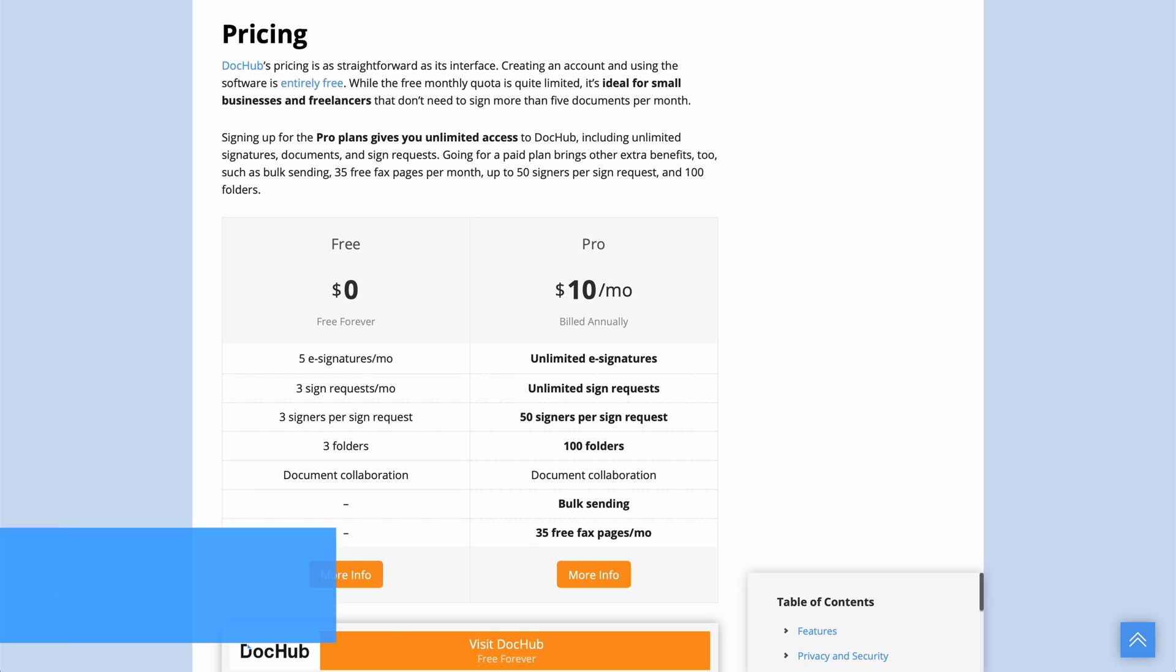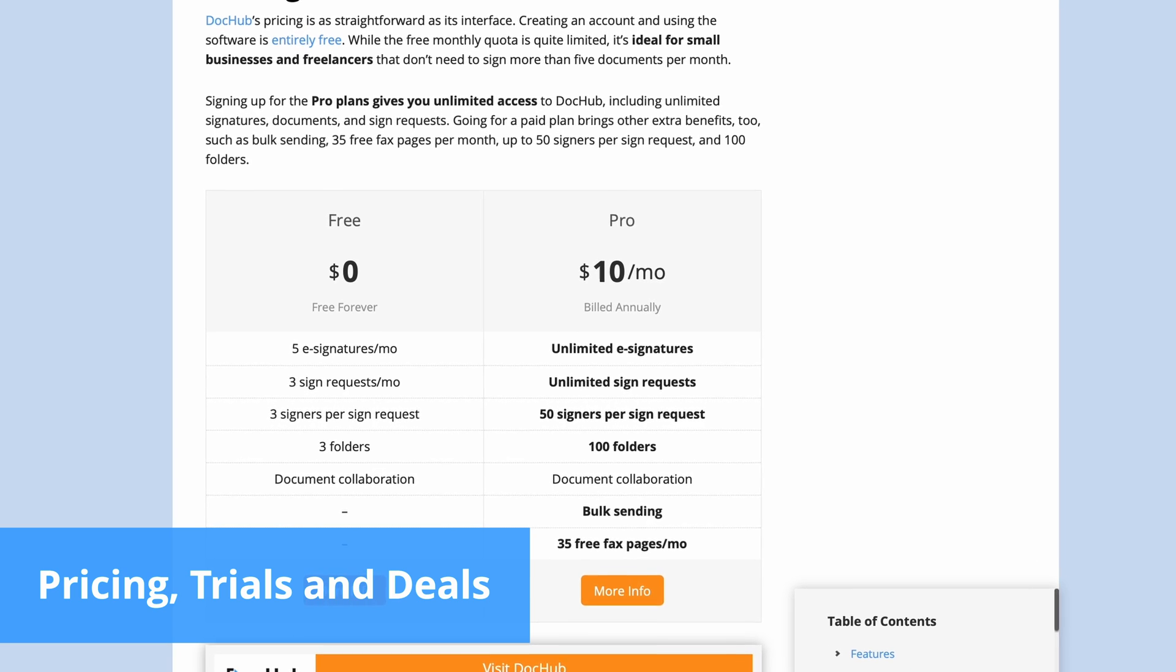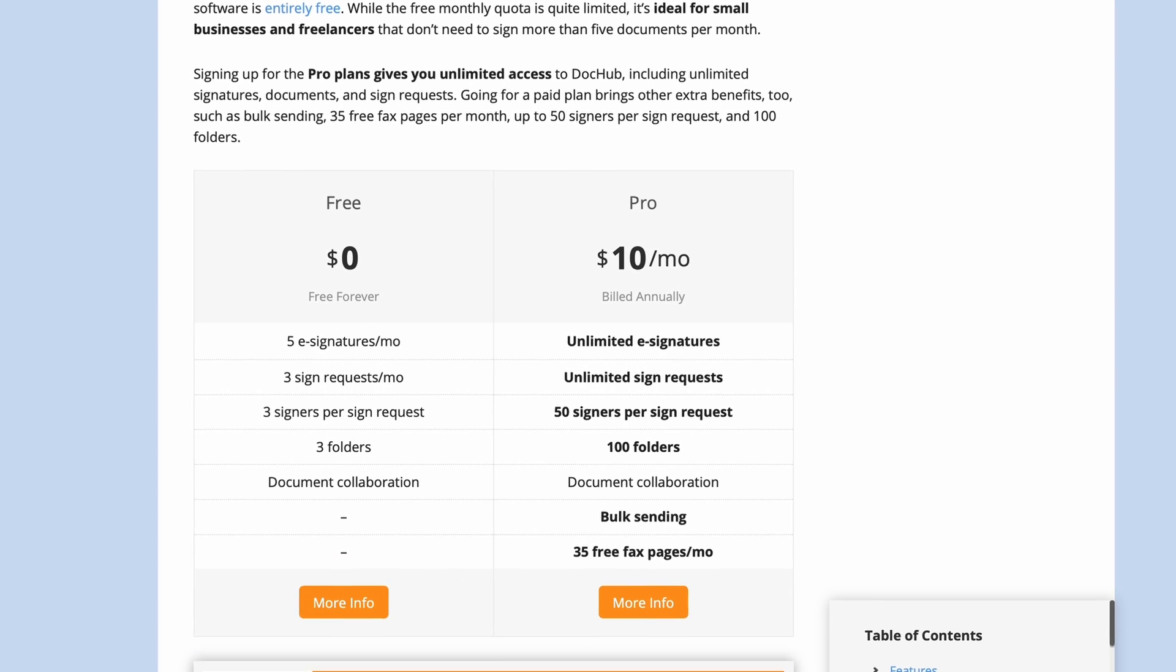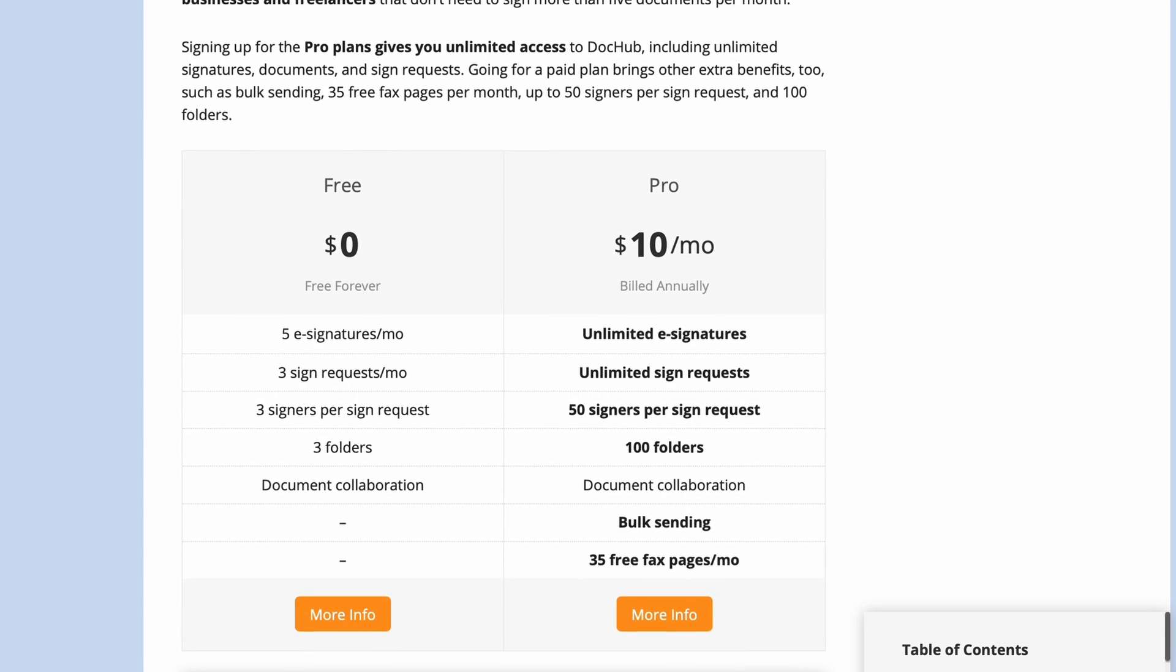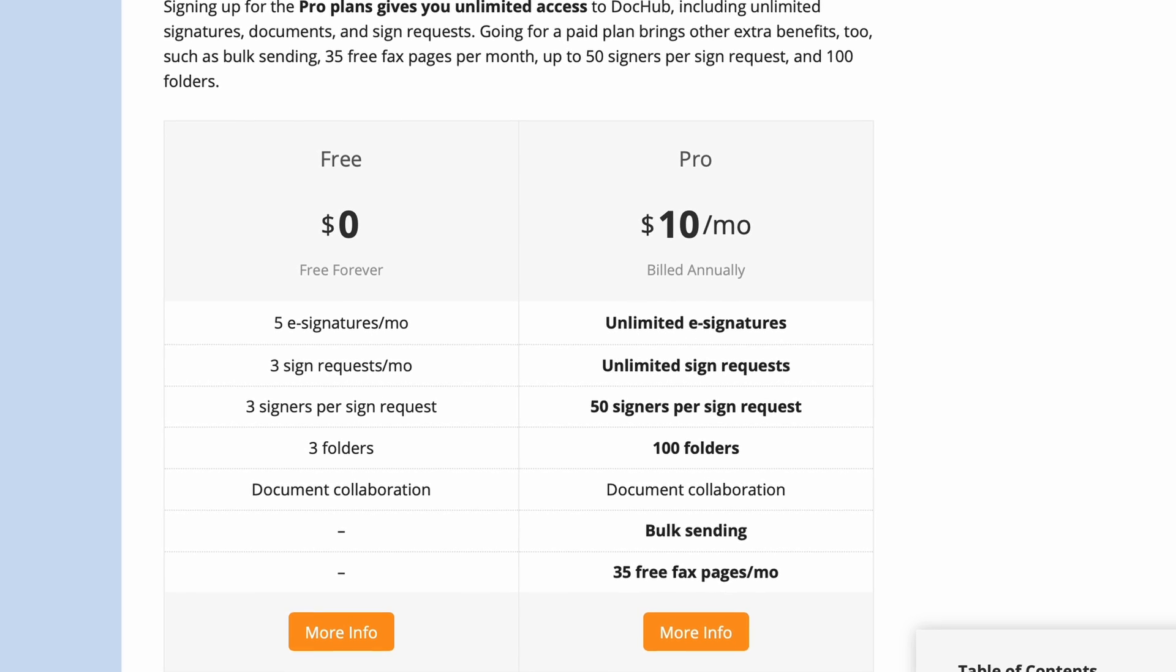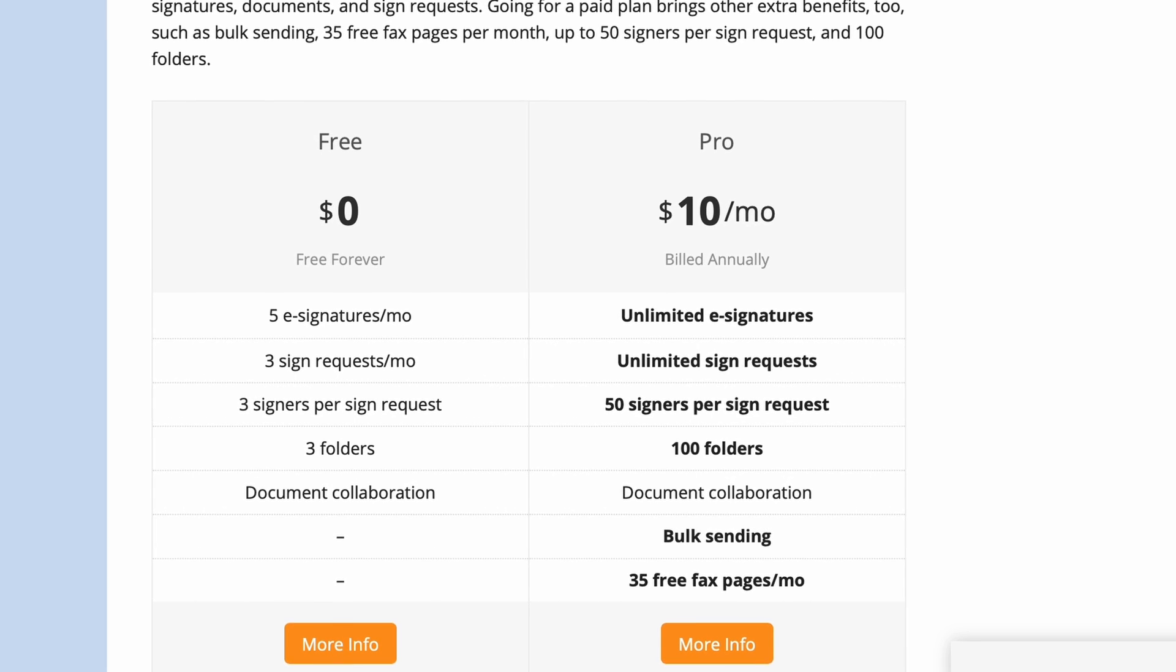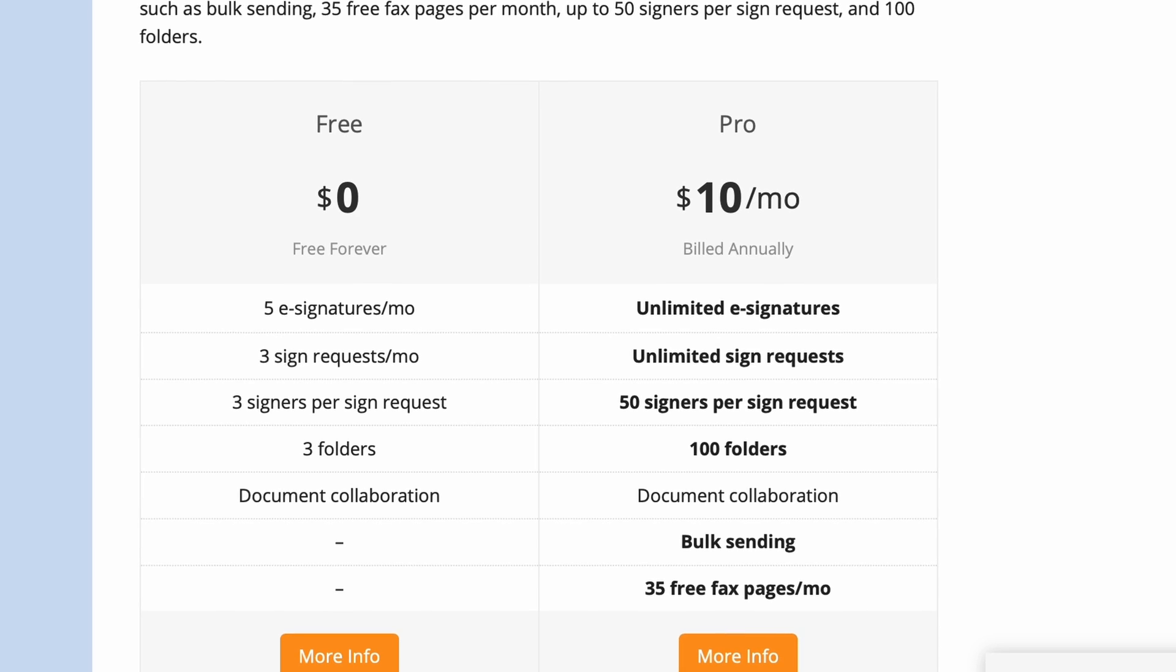DocHub's pricing structure is as straightforward as its platform. In addition to the free version there's only one paid subscription, Pro. Pro is available with monthly or annual billing. However, the longer commitment provides a 29% discount, translating into as little as $10 per month.